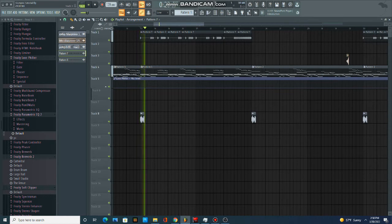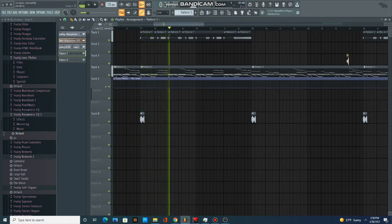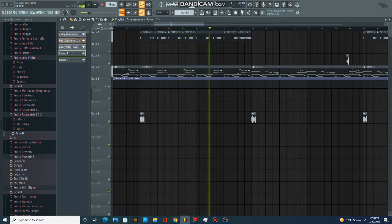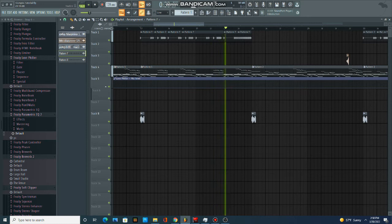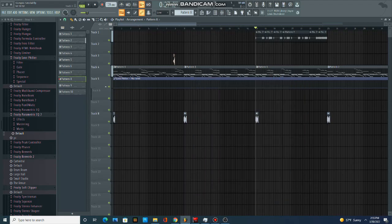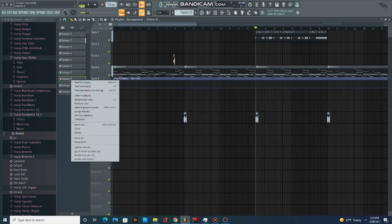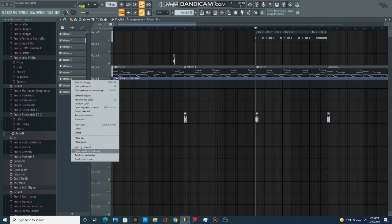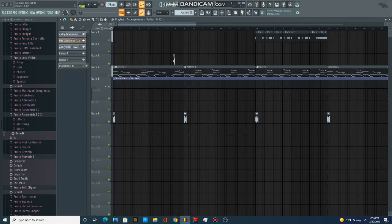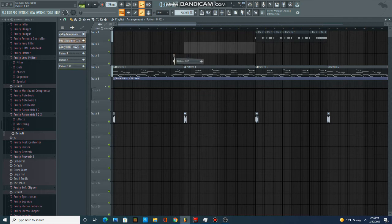Another thing I added in this beat was I rendered out the hi-hat pattern and I stretched it out. So it sounds like this. And all you have to do for that is left click on the hi-hats, put it in its own pattern, left click it, click render as audio clip, and just stretch it out.